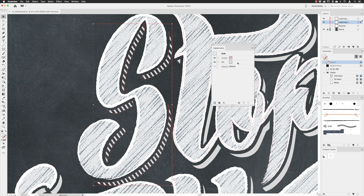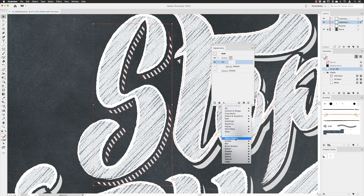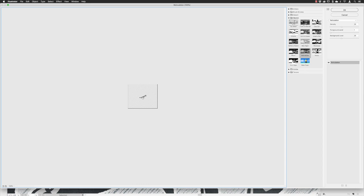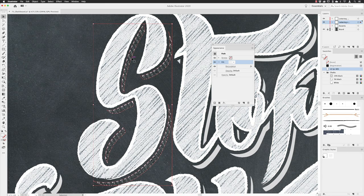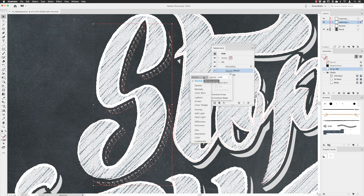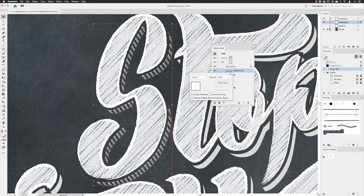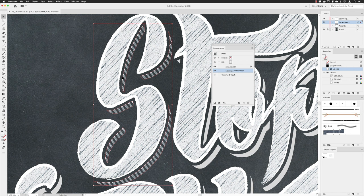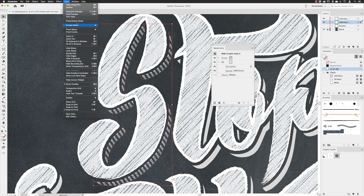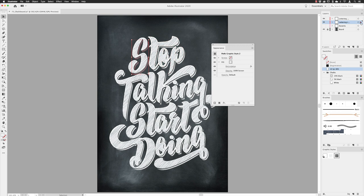With the fill active and expanded, I'll go to FX, Effect Gallery, stick with Reticulation at its settings, and click OK to roughen things slightly. Then I'll change the blend mode of this fill to Screen and leave the opacity at 100%. We now have the appearance of those lines creating the shadows. With the path active, I'll go to Graphic Styles, save as a new style, then fit artboard in window, select everything in the shadow layer, and apply the new style to those characters.